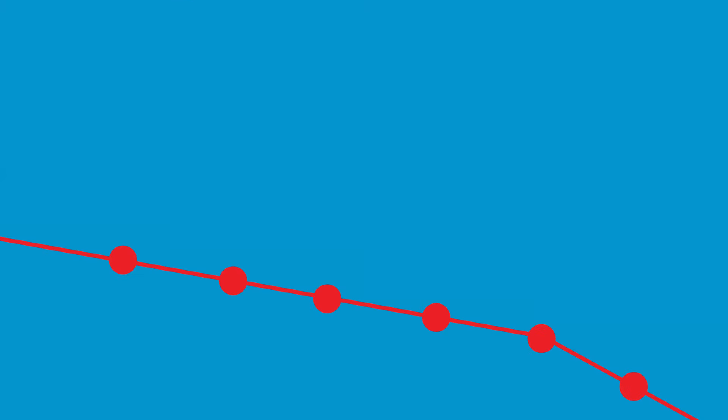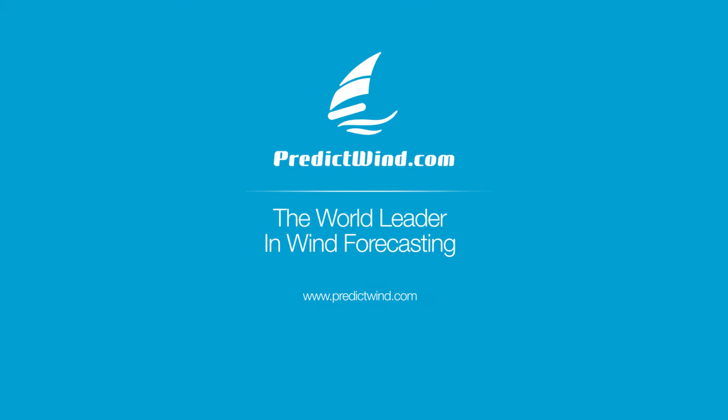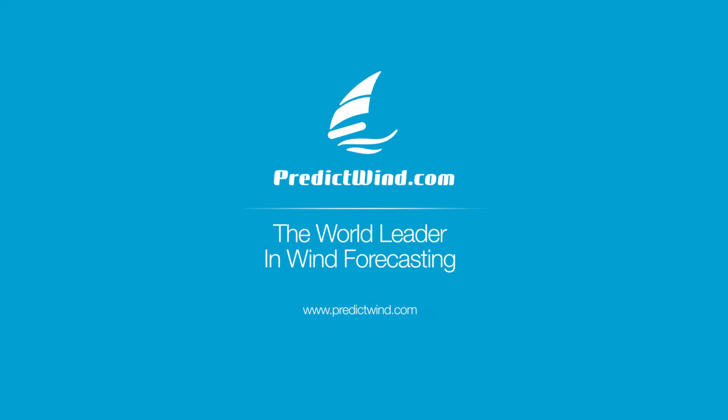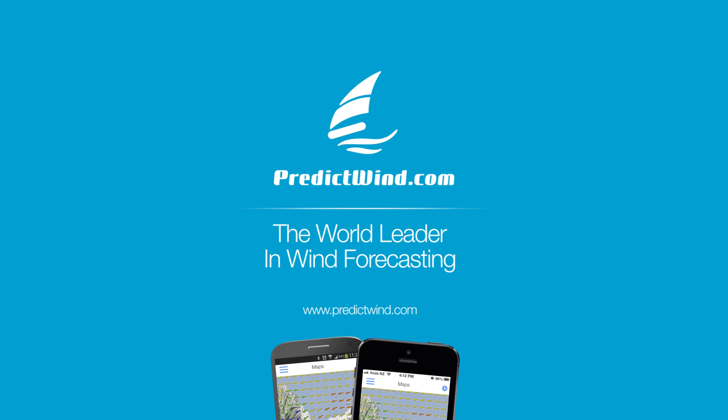The Predictwind departure planning is now available online on Android and iOS devices. Get started now at Predictwind.com